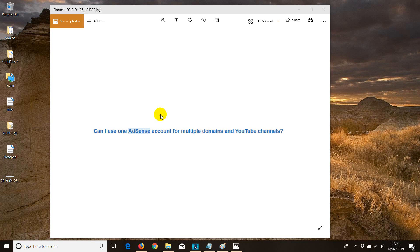Hey guys, welcome to this video. I'm just going to reply to one of the questions we recently had: can I use one AdSense account for multiple domains and YouTube channels? The reply to that is yes, you can.